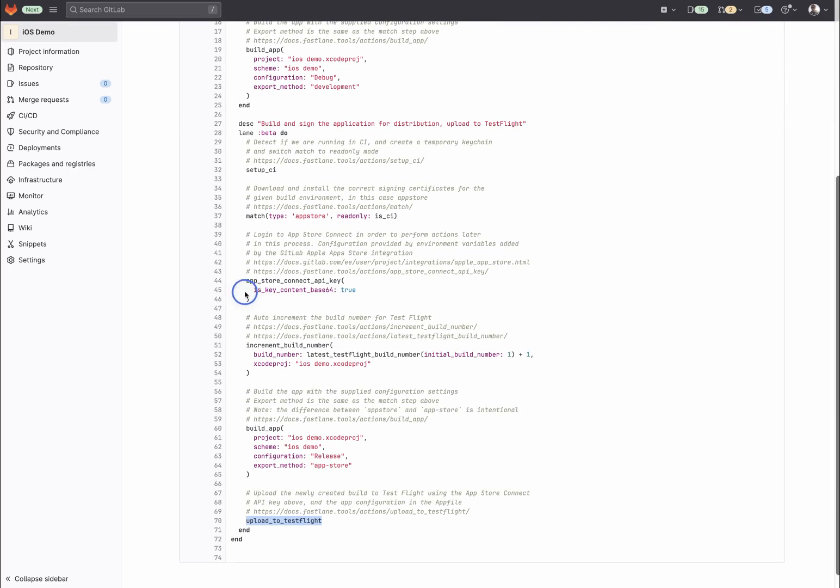Of course, these are environment variables, so they can be utilized by custom tooling as well. Once the App Store Connect API key has been added to the Fast file, all future requests will use that session, so uploading a build-to-test-flight is as simple as calling the upload-to-test-flight action.